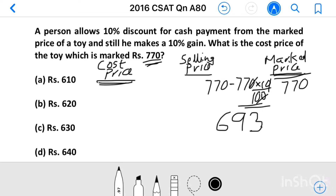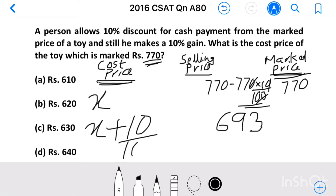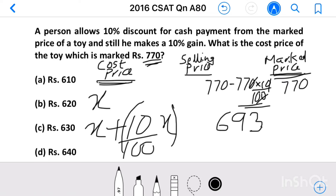This selling price we can find from the cost price also. Let us consider the cost price equal to X. He sold this toy with a 10% gain. So 10% of X — we can write that as X plus 10 by 100 into X. This is the selling price of the toy. Cost price is X and he made a 10% gain, so selling price equals X plus gain, which equals 693.